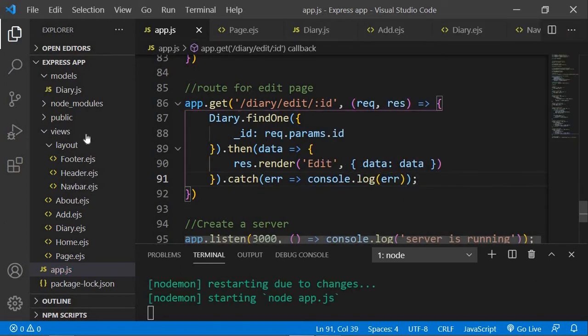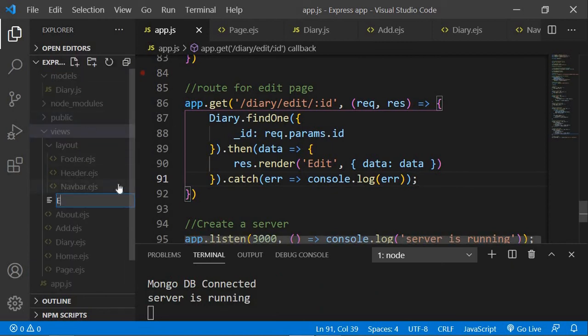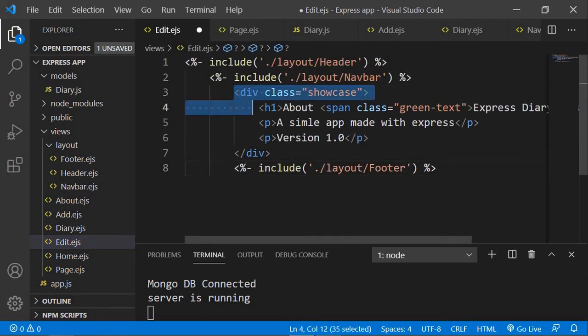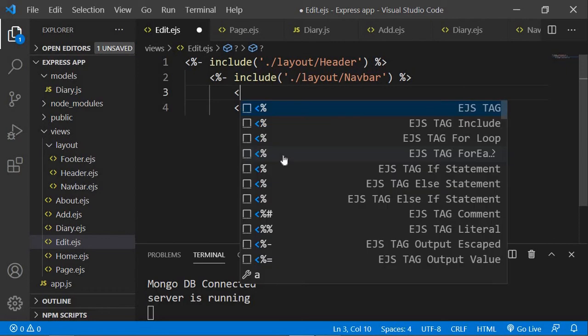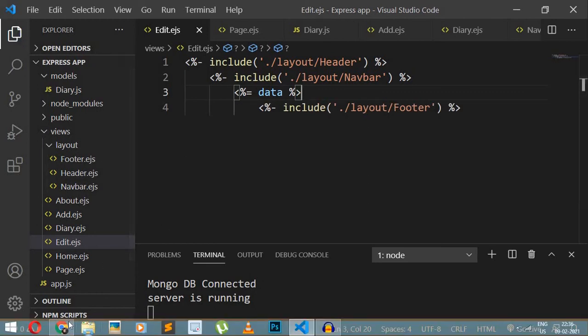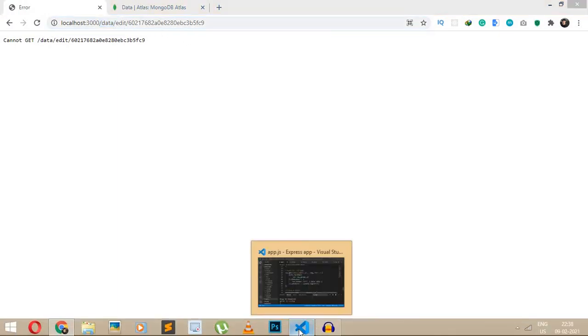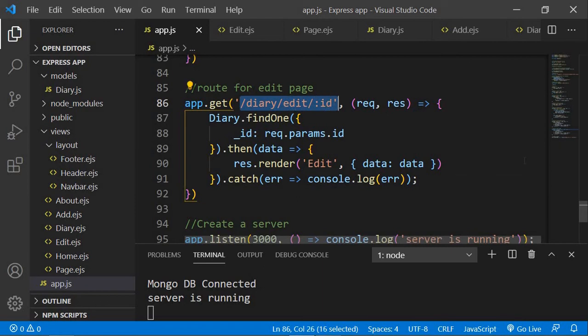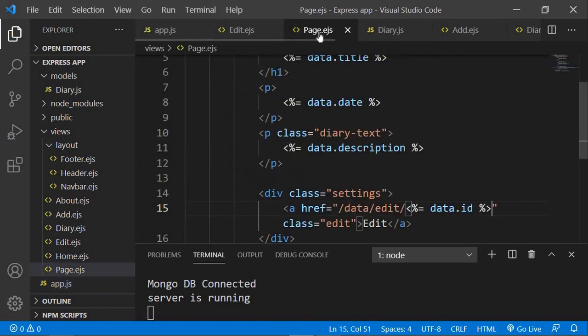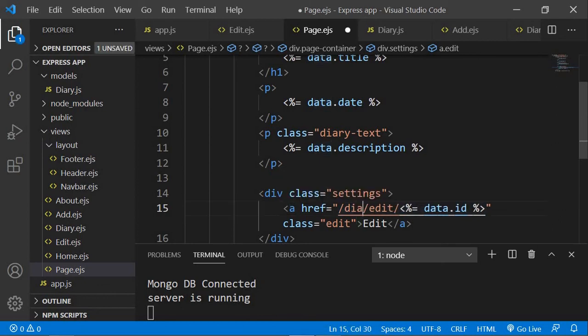Let me save that and create the new edit.ejs file. I'll add the headers and footers by copying from about.ejs, paste it in, and remove the unneeded content. After saving and refreshing, it's not working — that's because in the anchor tag I said 'data/edit/id' but the route is 'diary/edit/id'. So I'll go back to page.ejs and change 'data' to 'diary' and save.